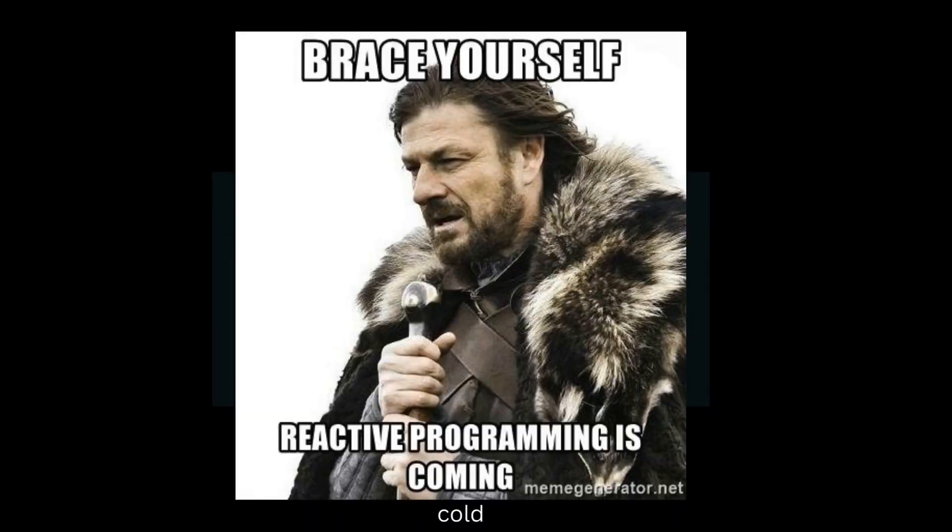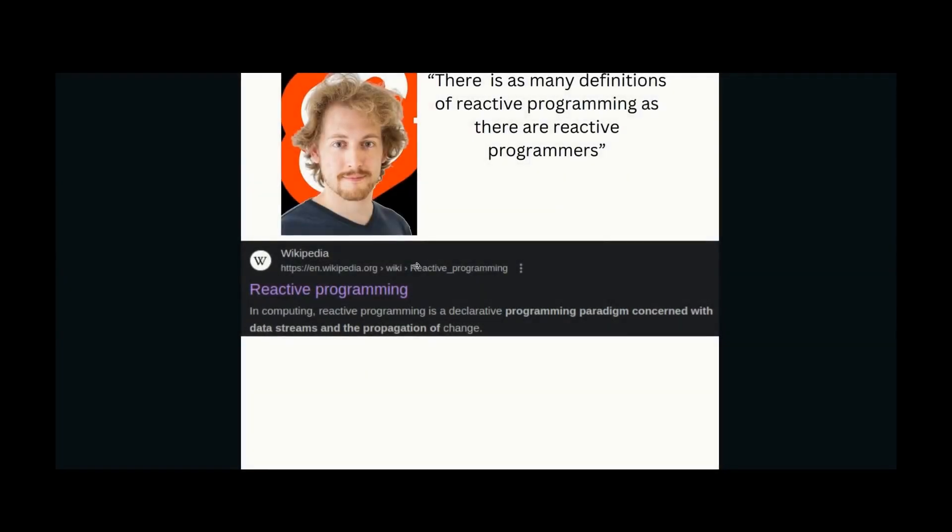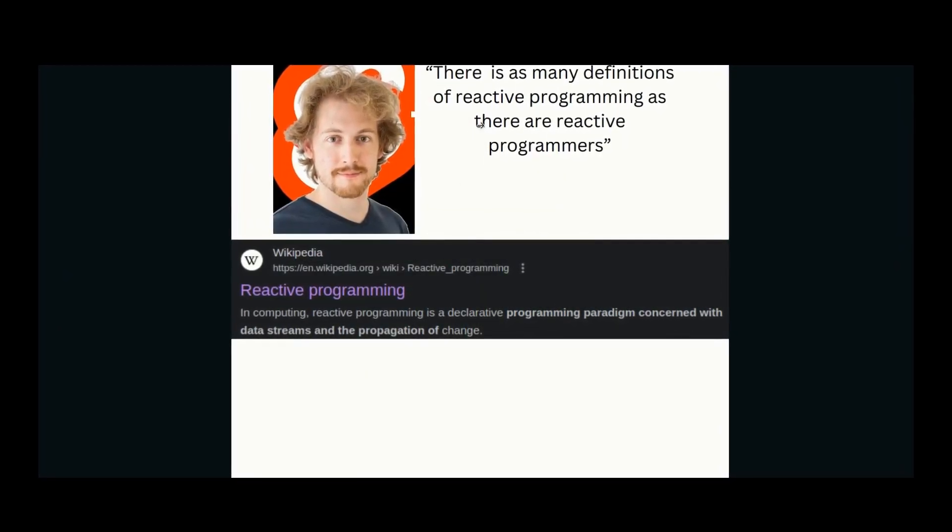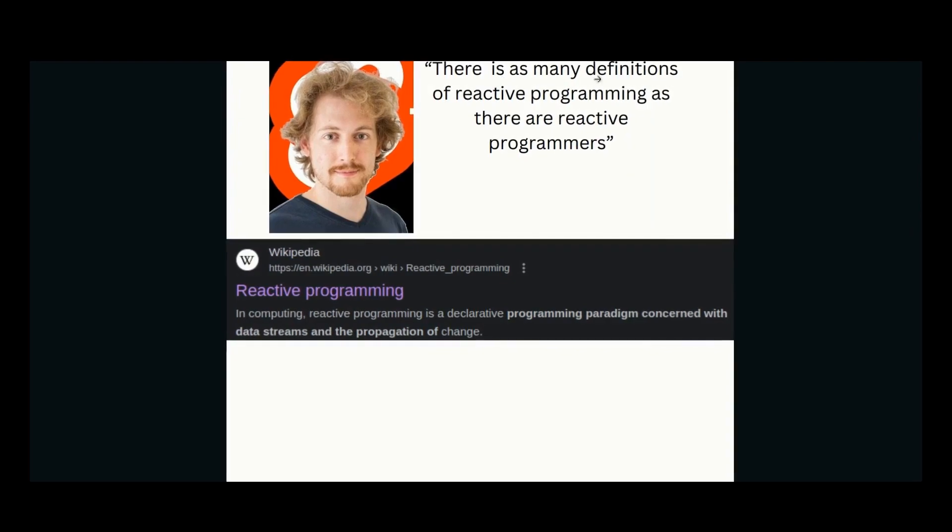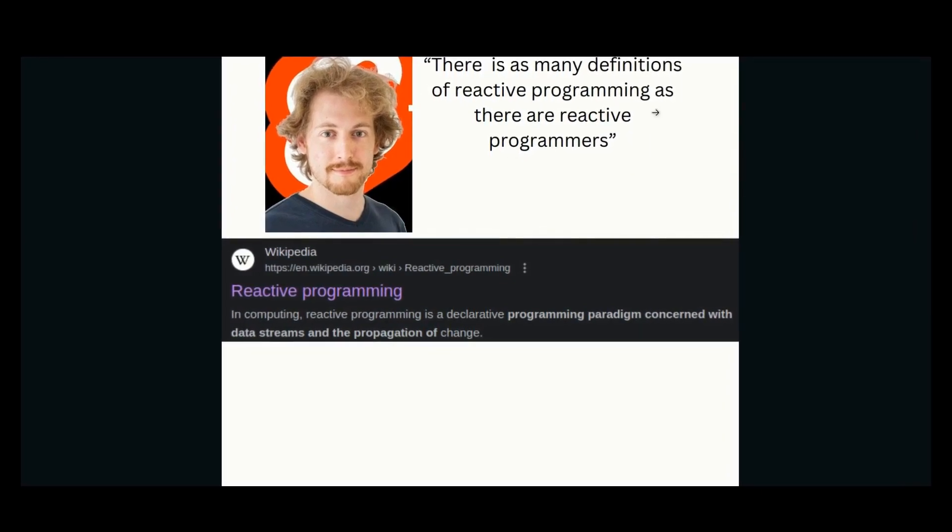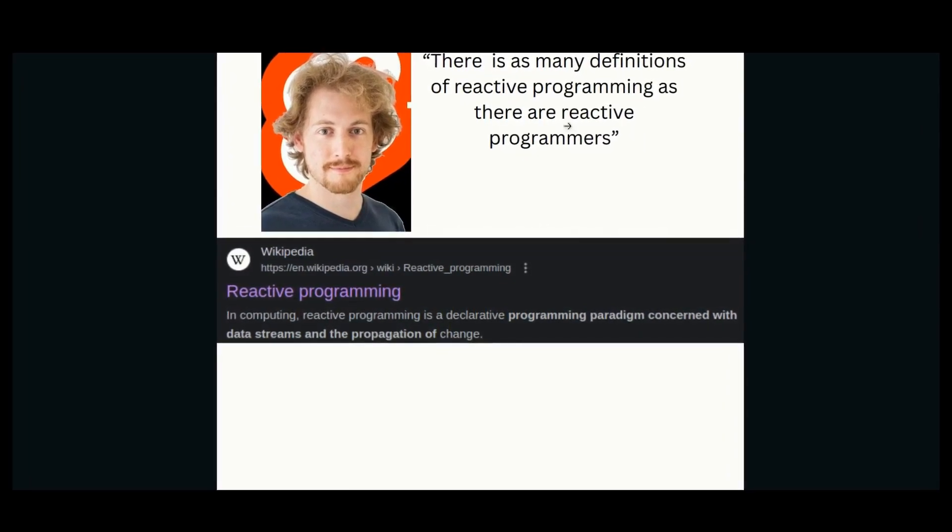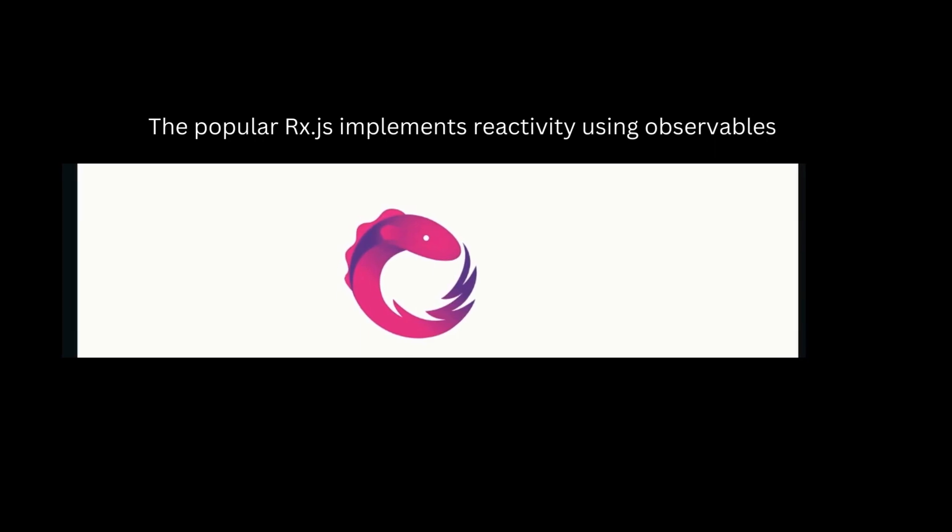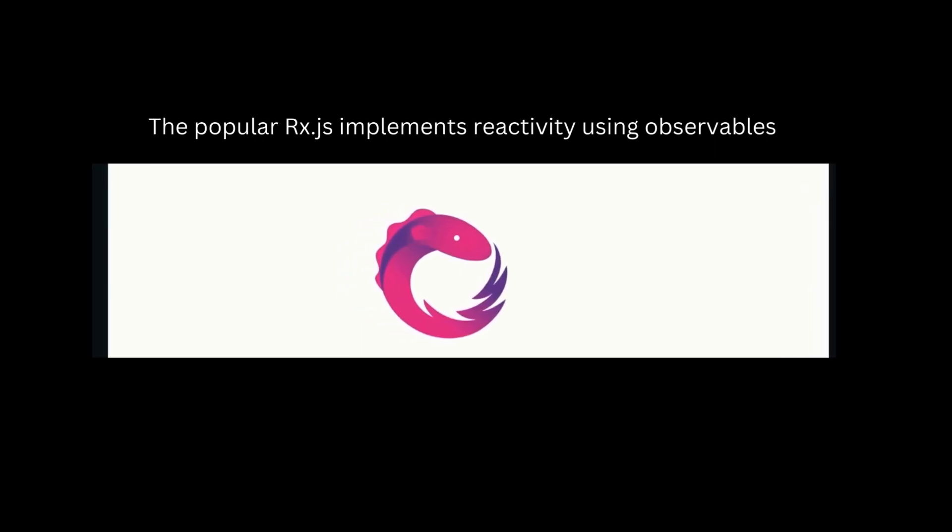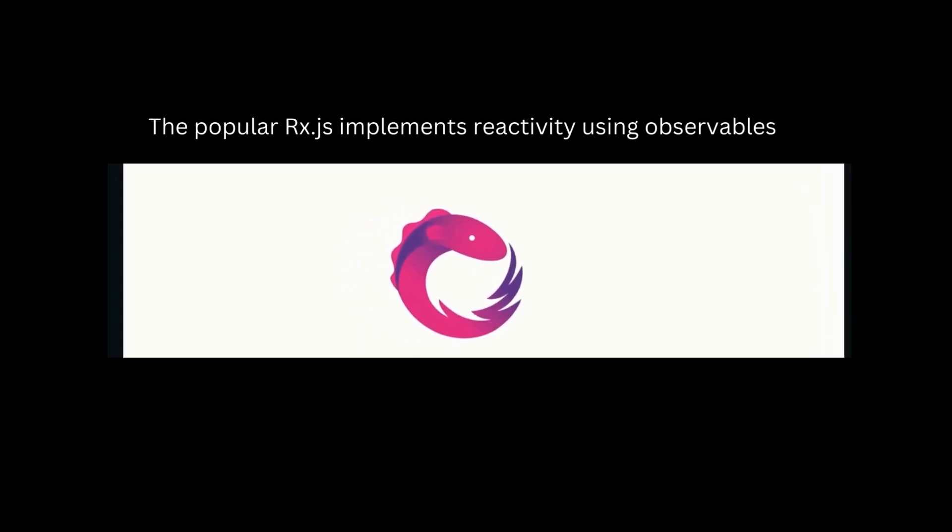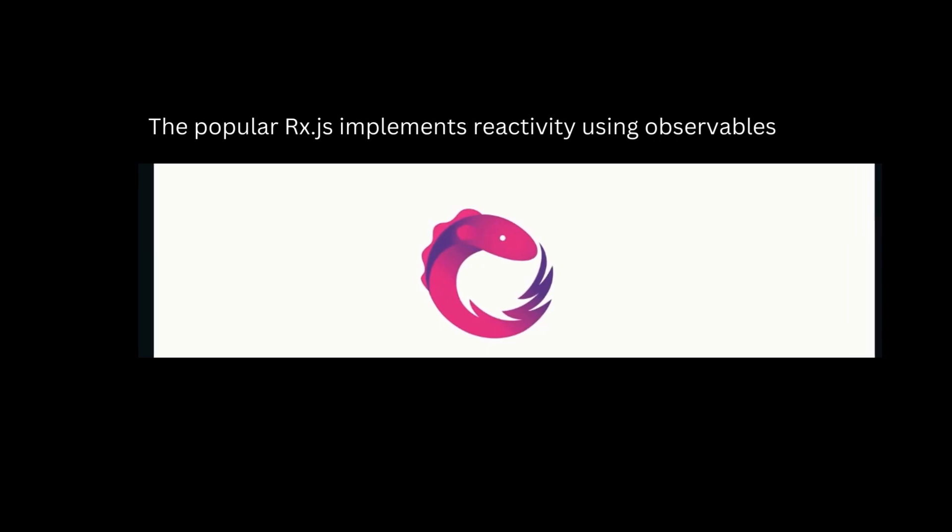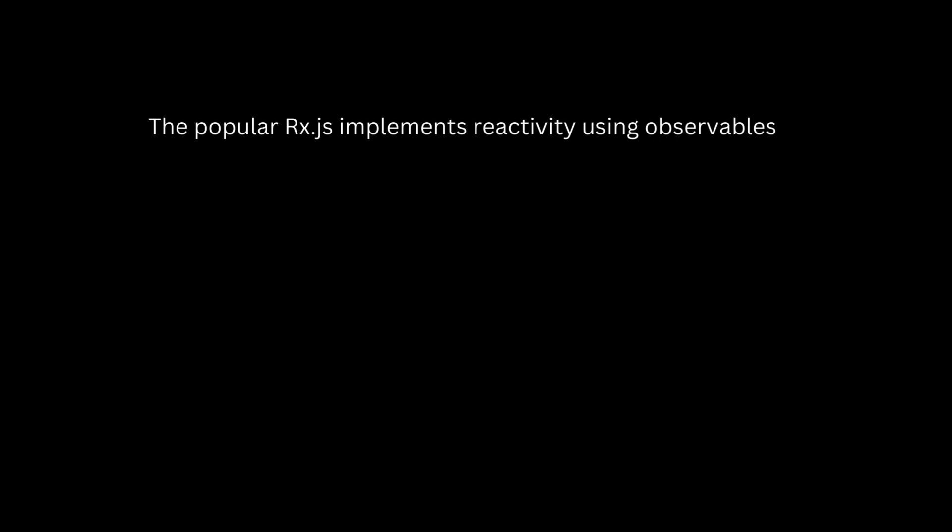Before we get to the why, it's important to understand what is reactivity or reactive programming. Rich Harris, the creator of Svelte, has famously said in his talk that there are as many definitions of reactive programming as there are reactive programmers. When you hear this, the first thing that comes to mind may be something like RxJS or MobX, but reactivity has been around for a long time. It's not a new concept.